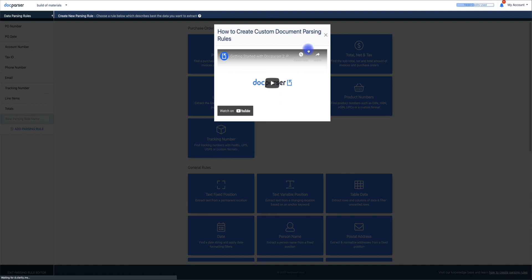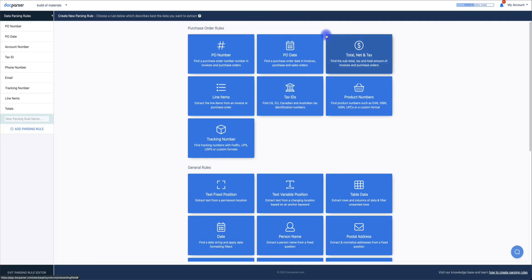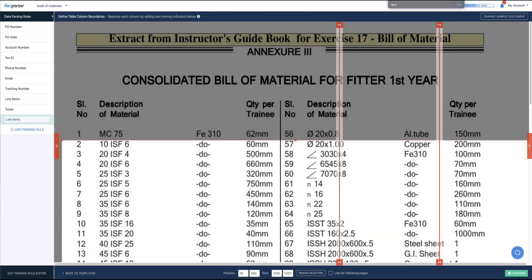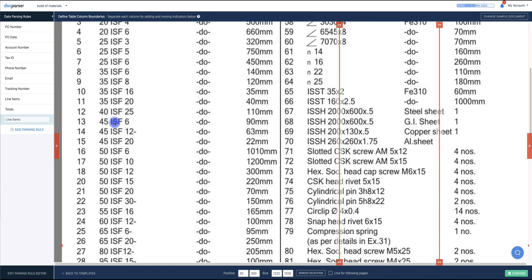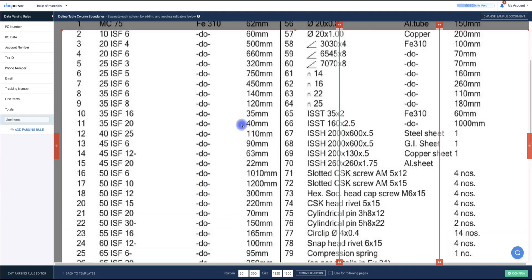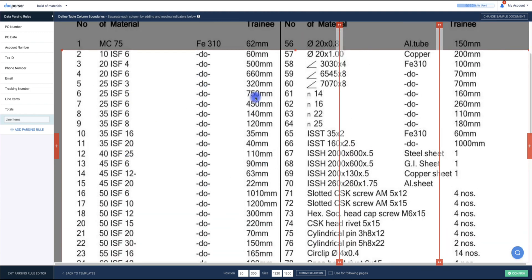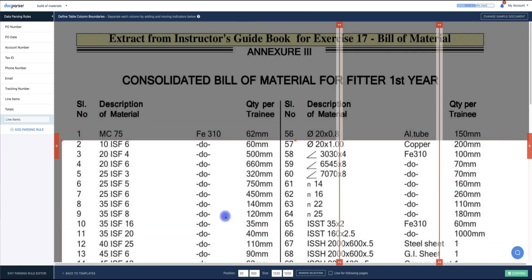Since we'll be parsing lines of data, we want to make sure that we select the line items category. For the sake of this tutorial, I'm going to be parsing all of the data within the columns on the first half of this PDF spreadsheet.